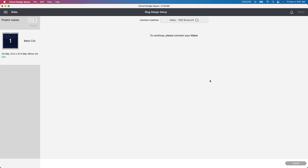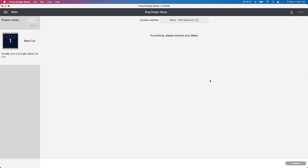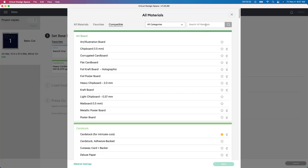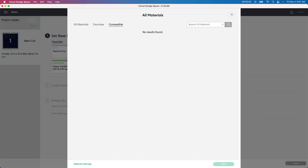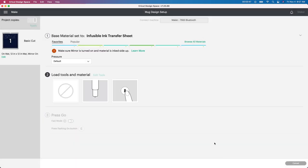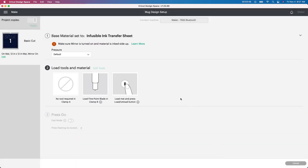You're mirroring your image so when you put it on your mug it will come out the way it's supposed to look. So I'm going to push continue. It's going to say connect your maker. I'm going to wait a second for my maker to connect and then I'm going to show you which setting you use for this. There's a specific one that you use. It's not like your normal HTV or your vinyl. It's the infusible ink and they do actually have a setting for that. So I'm going to show you which one to use.